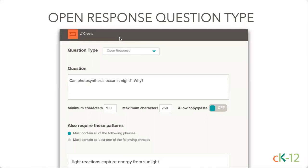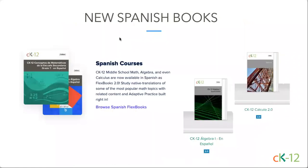In some of our updates, we pulled two new books into our Spanish offerings in our 2.0 Flexbooks: our Algebra 1 and our Calculus book. Those not only have text but practice in Spanish as well. For those of you looking for books in both languages, that's an opportunity to look at an option that has both the text and the practice in that language.